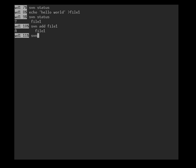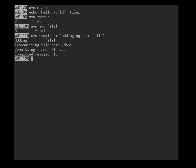We've now earmarked file1 for adding, but it's not yet in the repository. In order to get it there, we need to make our first commit. Svn commit, and we specify a commit message to make sure no editor window will pop up: adding my first file. And we have created revision 1.